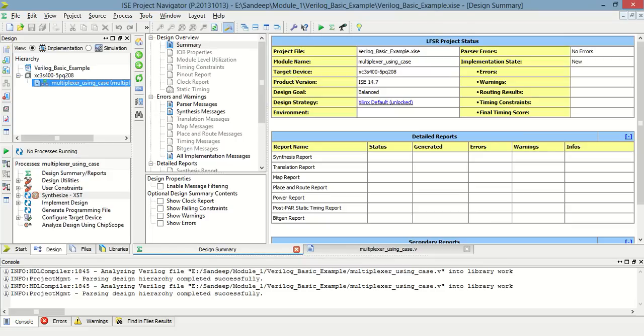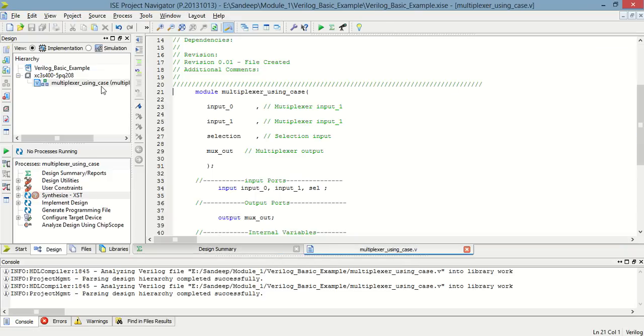Hello everyone, welcome to Verilog tutorial. I am going to design a 2-to-1 multiplexer using case statement. This is the programming for a 2-to-1 multiplexer case statement in which we get output.